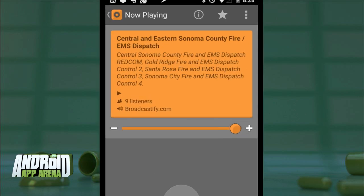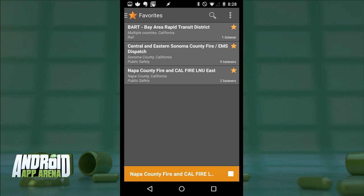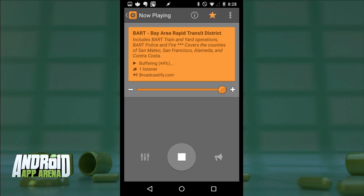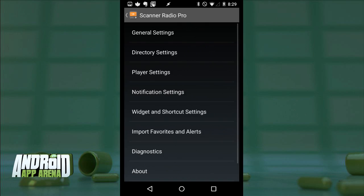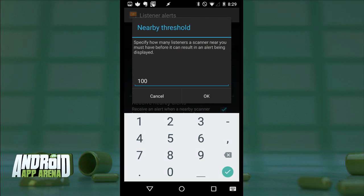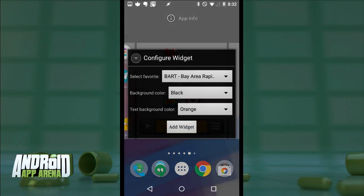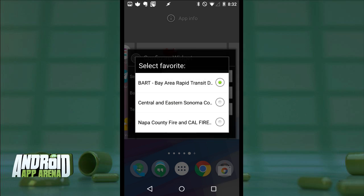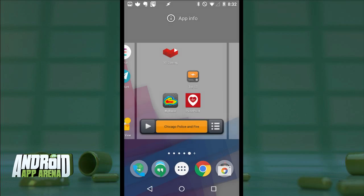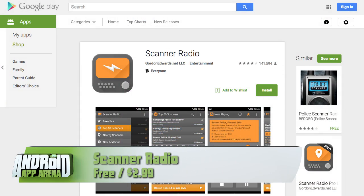If there are any scanners you want to follow closely in the future, just tap the star and it's added to your favorites list. New transmissions are being added all the time and you can find those in the New Additions section. You can enable listener alerts as well — this lets you set a threshold for the amount of people listening to a feed at one time. If that threshold is passed, something must be happening and you'll get a notification to tune in. Scanner Radio has a whopping seven different widgets. You get access to all feeds completely free, and advanced options for $2.99. Find Scanner Radio in the Play Store.